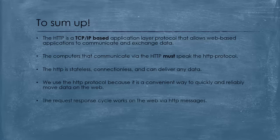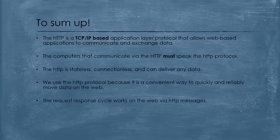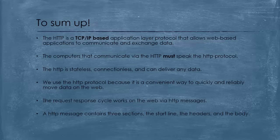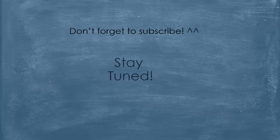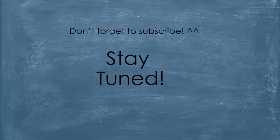We've seen that the request-response cycle works on the web via HTTP messages. And also, an HTTP message contains three sections, the start line, the headers, and the body. And an HTTP request message differs from an HTTP response message. So, that's it for this video. I hope you've learned something from it. And don't forget to subscribe. Till the next video, stay tuned.